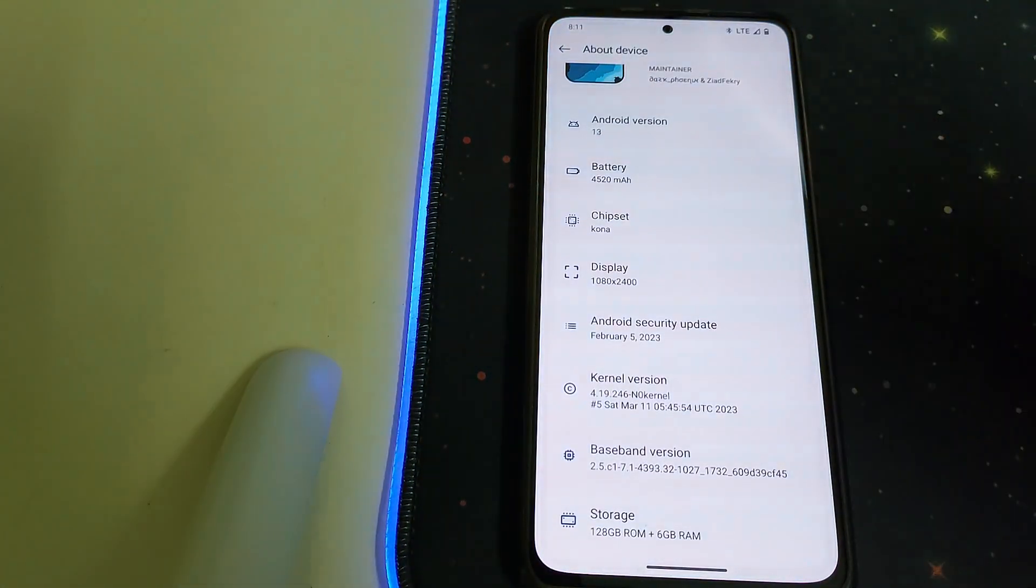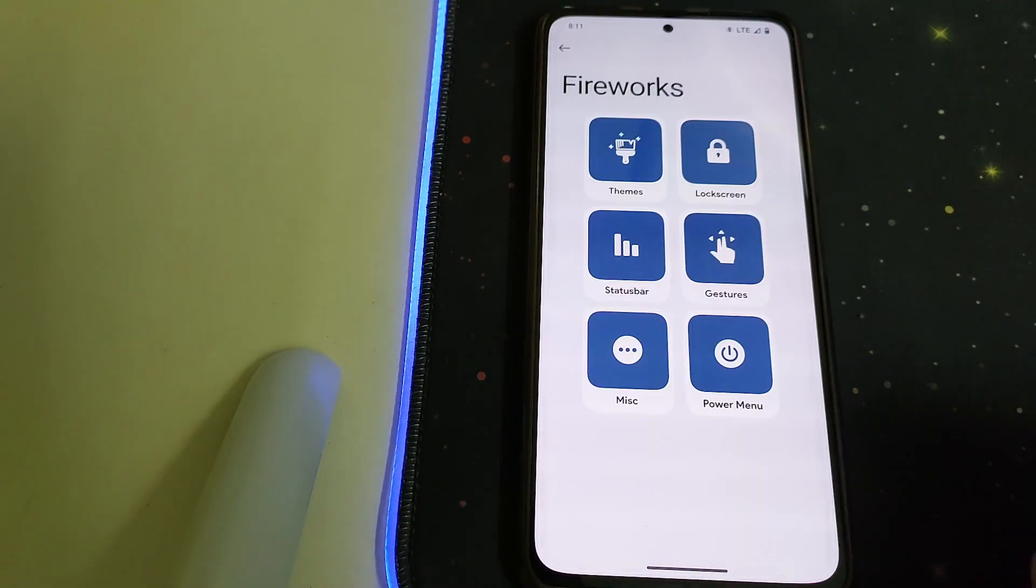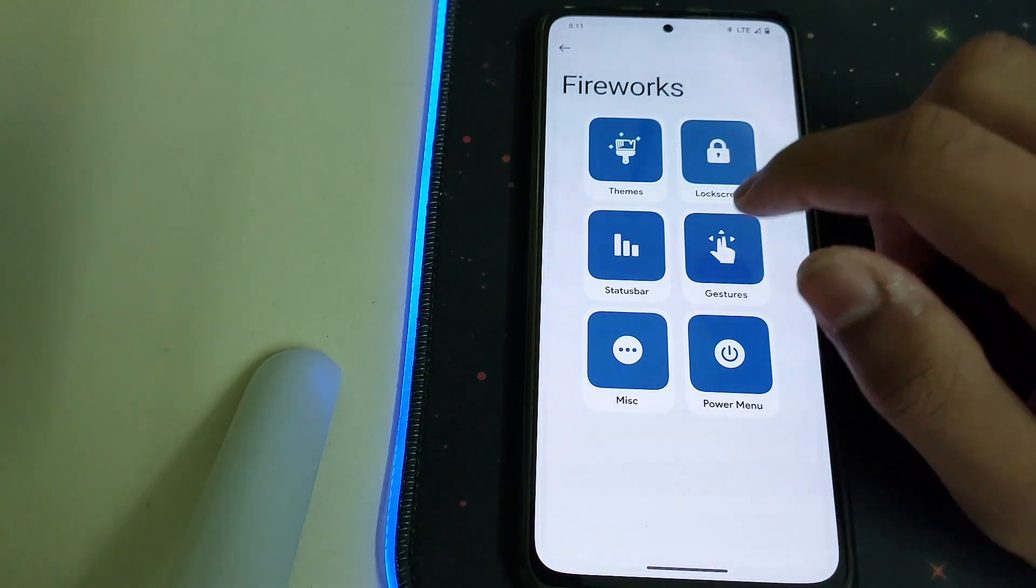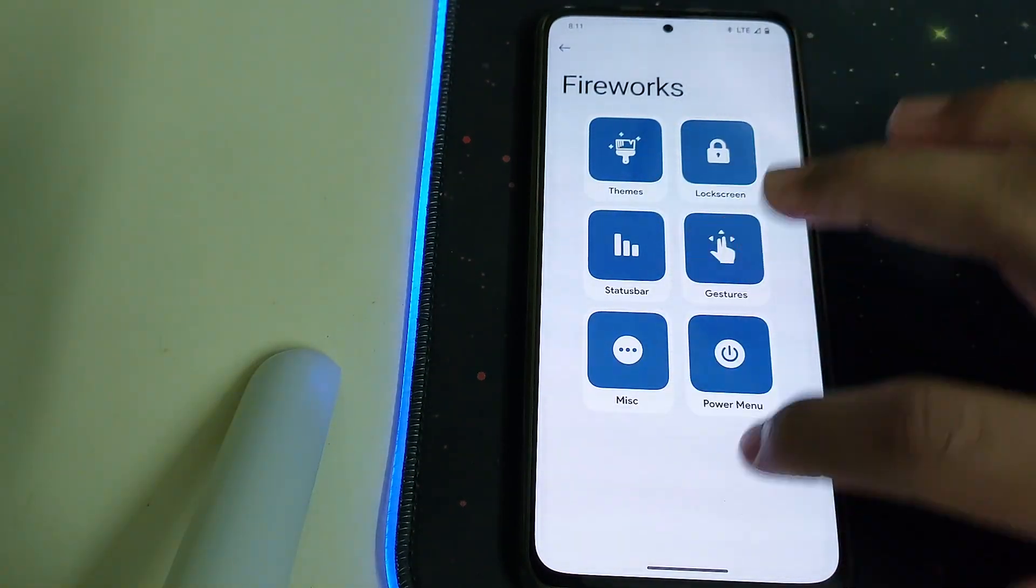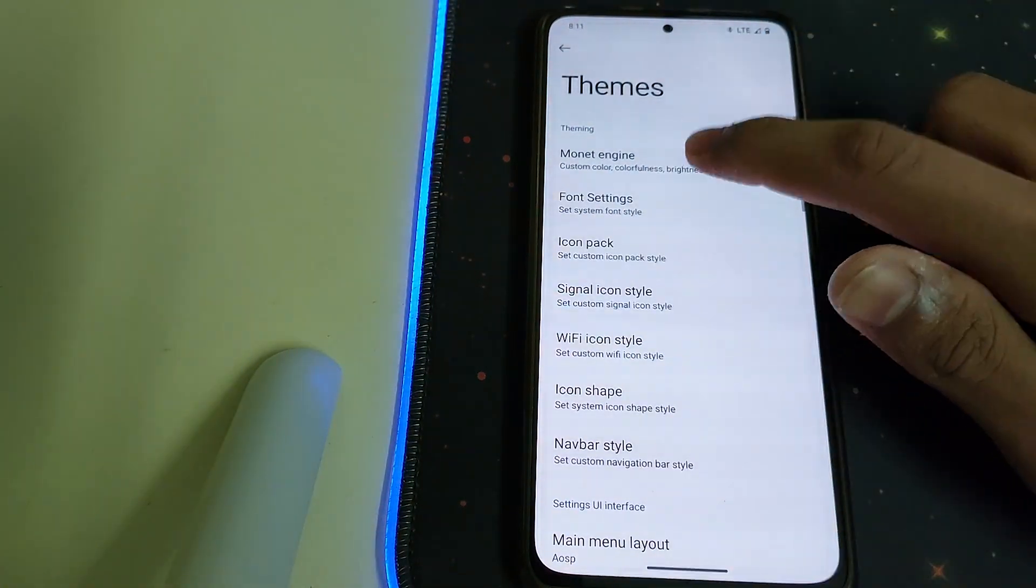The kernel version I'm using is No Kernel. We have the Spark OS settings and the arrangement looks pretty nice. Let's head into Themes, we have Monet Engine.